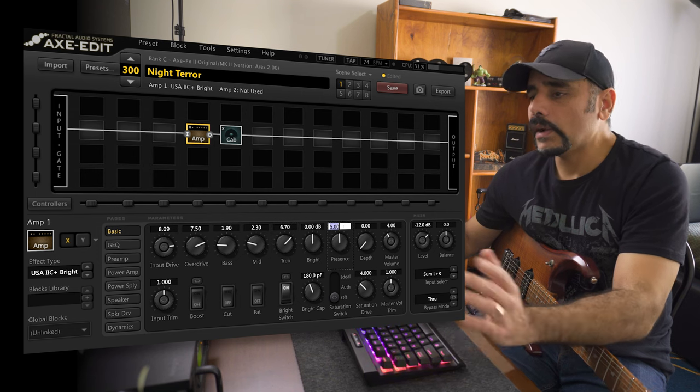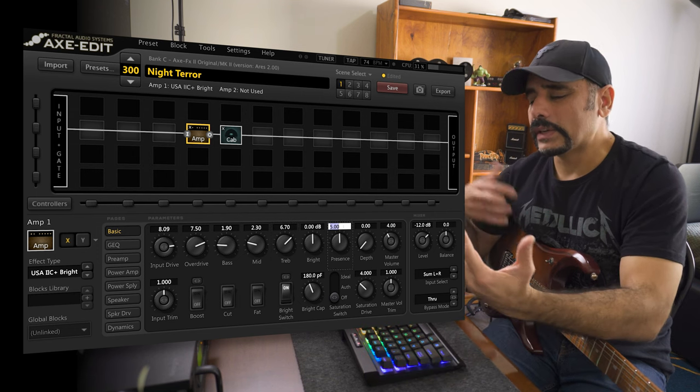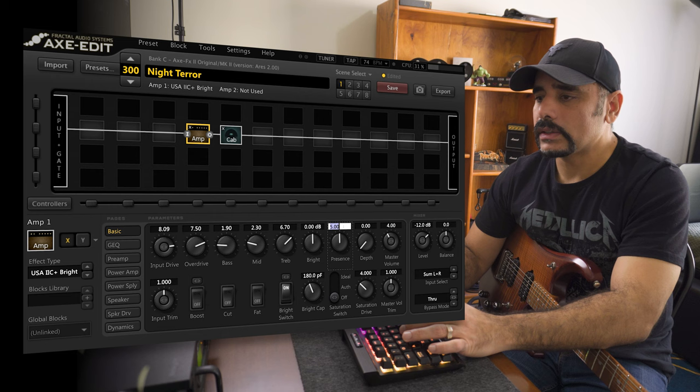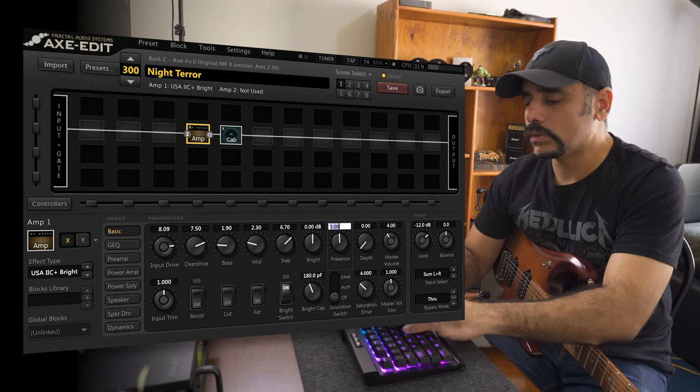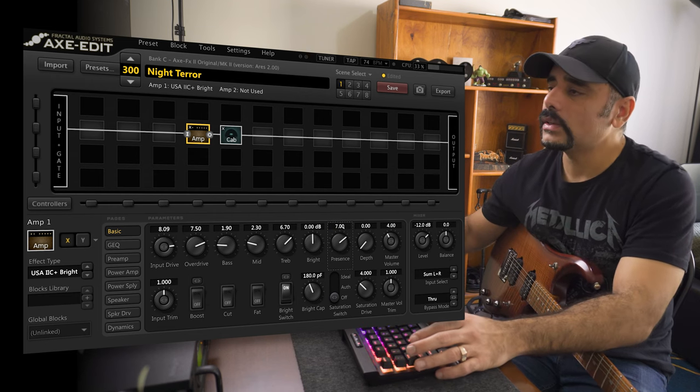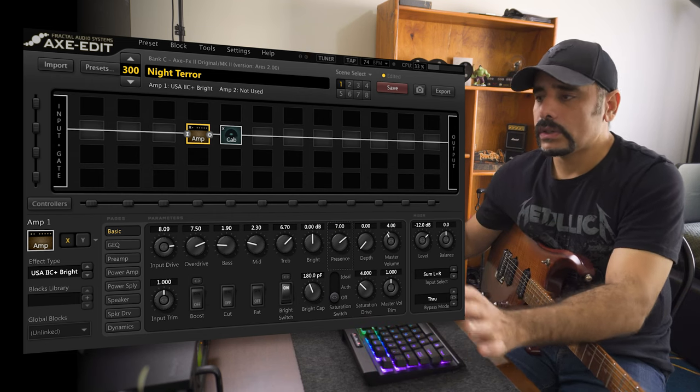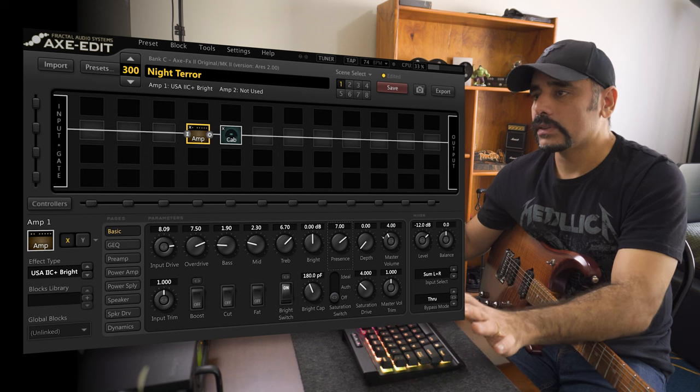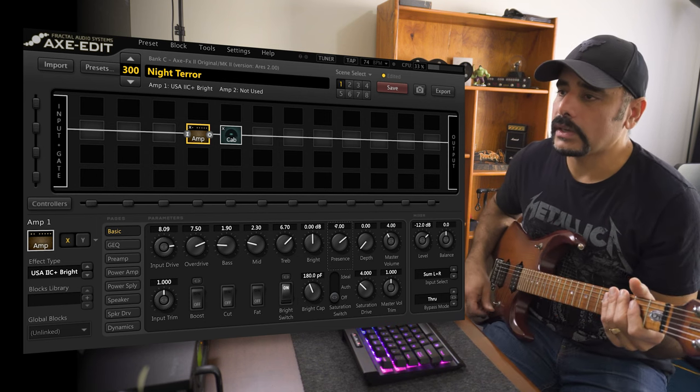Presence, you want to bring it up, but not too much otherwise it's going to get ice picky. For the treble, I think it's good. For the presence, I think it's good to keep around 7. Master volume, I did not touch at all, I'm going to keep it as it is and let's hear how it's sounding right now.